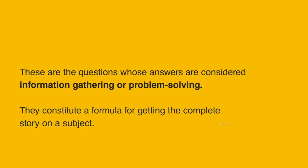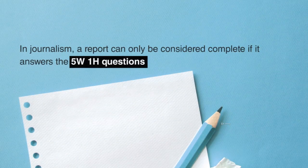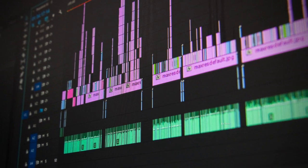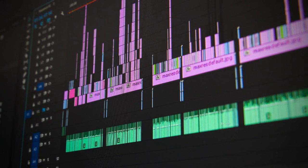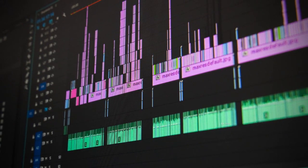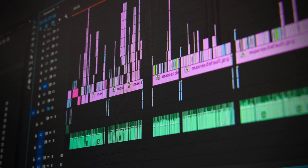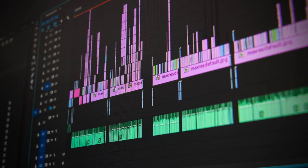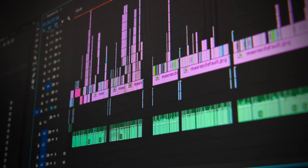They constitute a formula for getting the complete story on a subject. In journalism, a report can only be considered complete if it answers these questions. And since you are on your way to building a video, which is basically a set of information, it is important to incorporate the 5W1H.